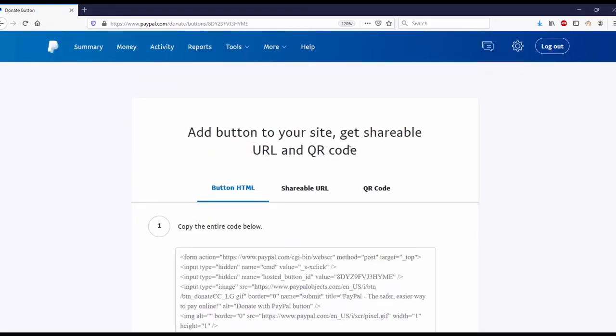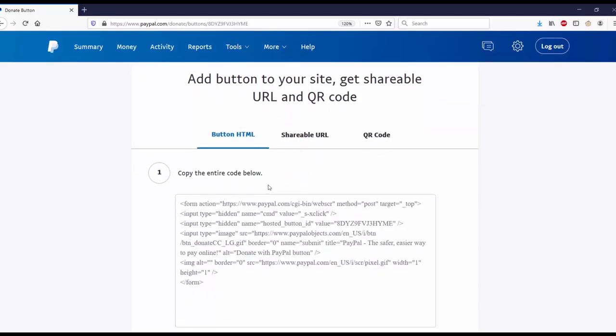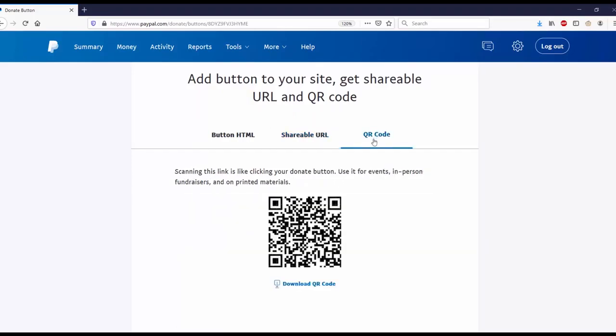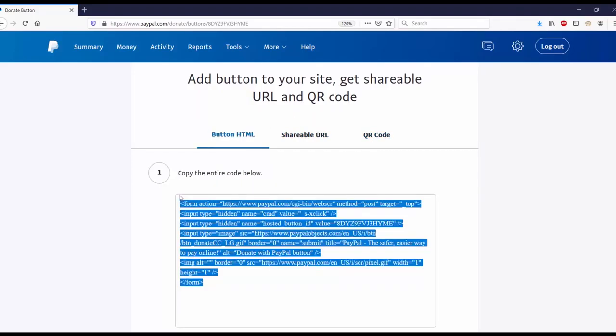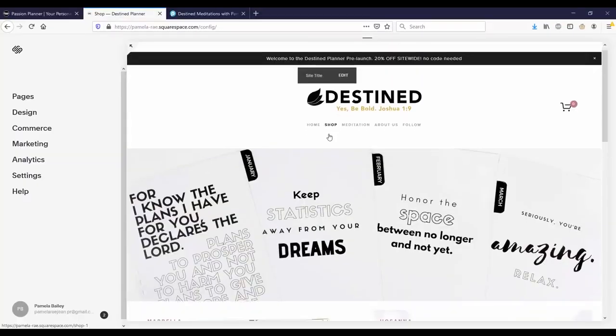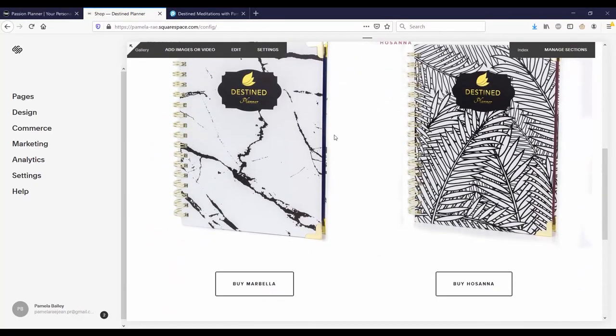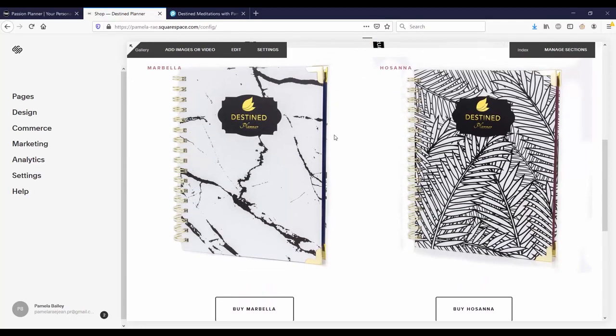I have finished making the donate button. Now I can add the button to a site or share with people. You have three options: the HTML code, the URL, and the QR code. I'm going to copy and paste the HTML code to a website I'm designing called Destined Planner, where you can buy faith-based planners.